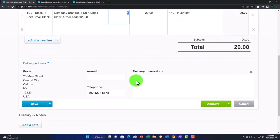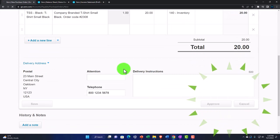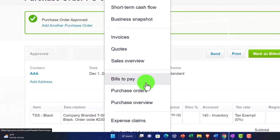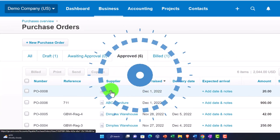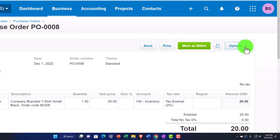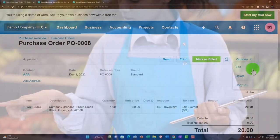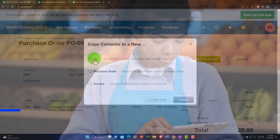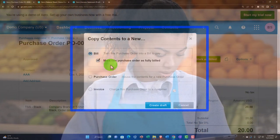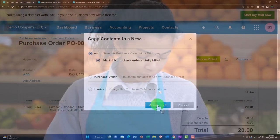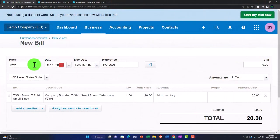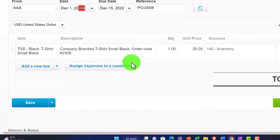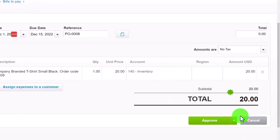I'll zoom in a bit and go ahead and approve that purchase order. If I go into the drop-down and into Purchase Orders, it shows up in the approved purchase orders. I can then open it and create a bill from it — imagining we've now received the inventory. I'll go to the Options drop-down and copy it to a bill, then mark the purchase order as fully billed and create the bill. This records the increase in accounts payable, the sub-ledger for vendor AAA, the inventory account, and the inventory sub-ledger tracking units on hand. Let's approve that.